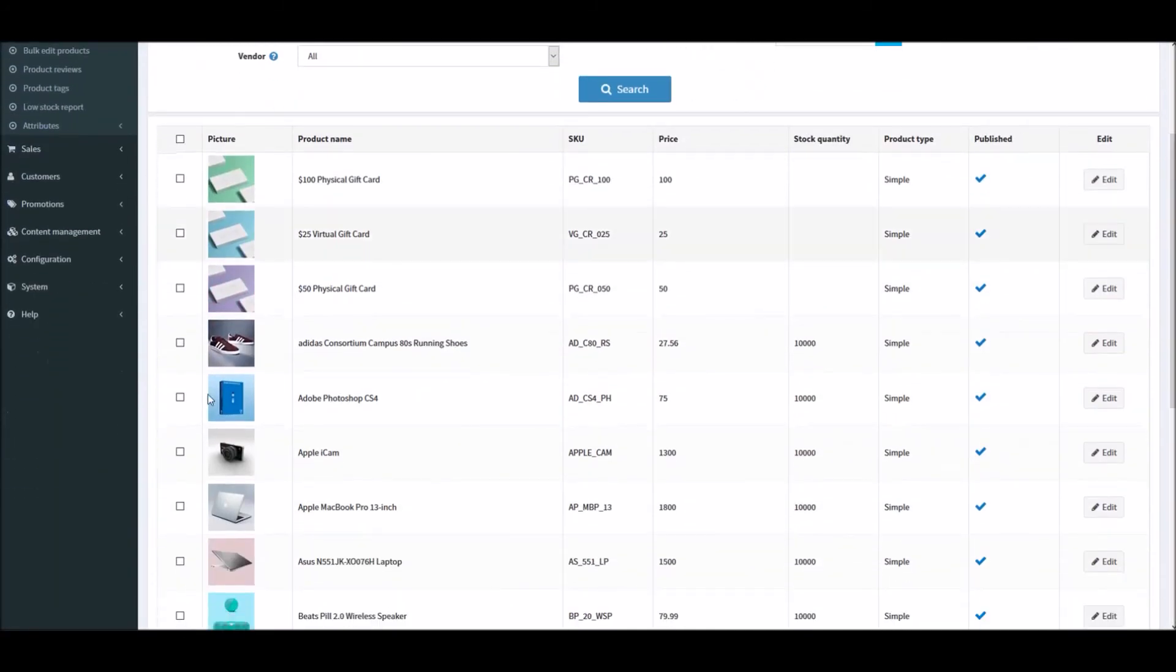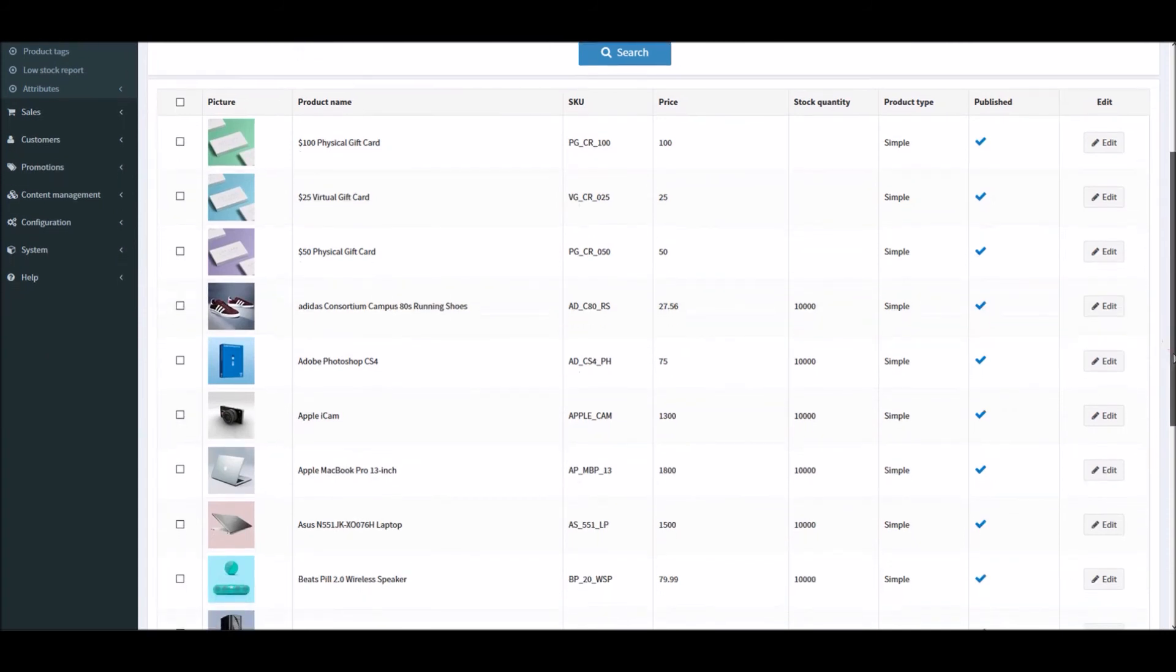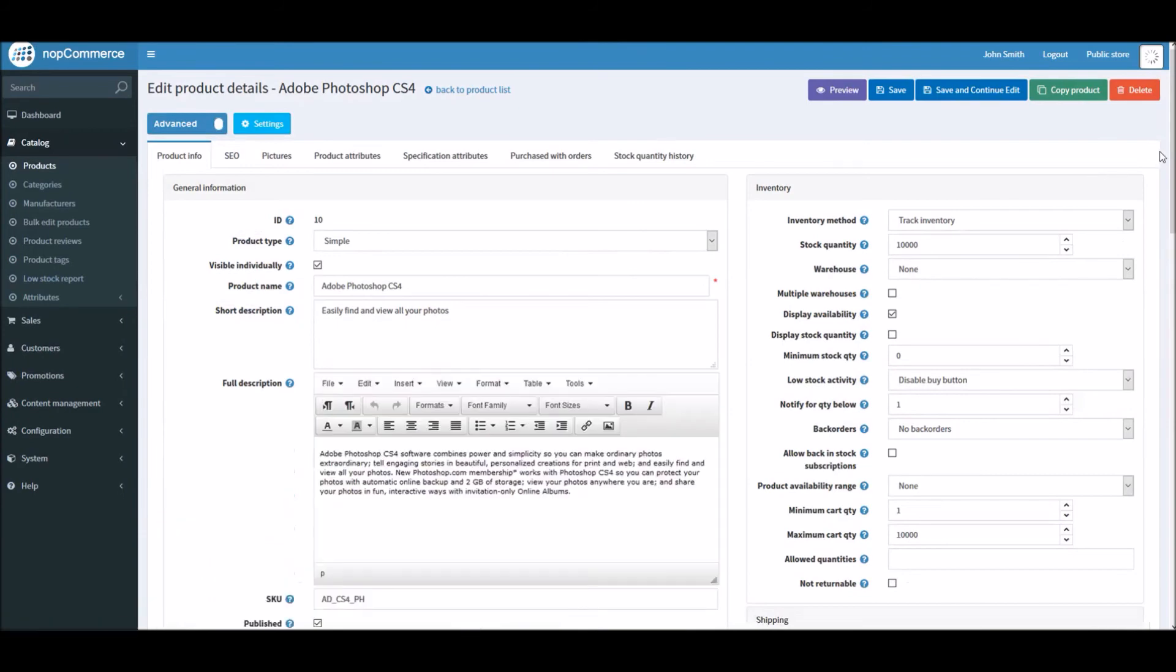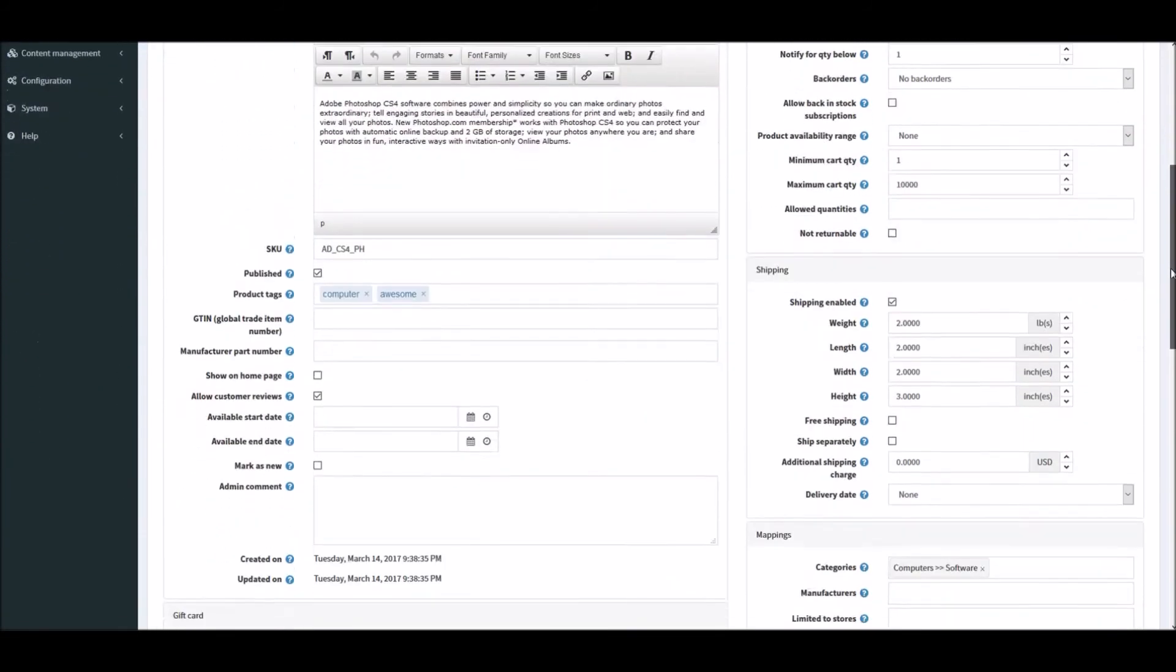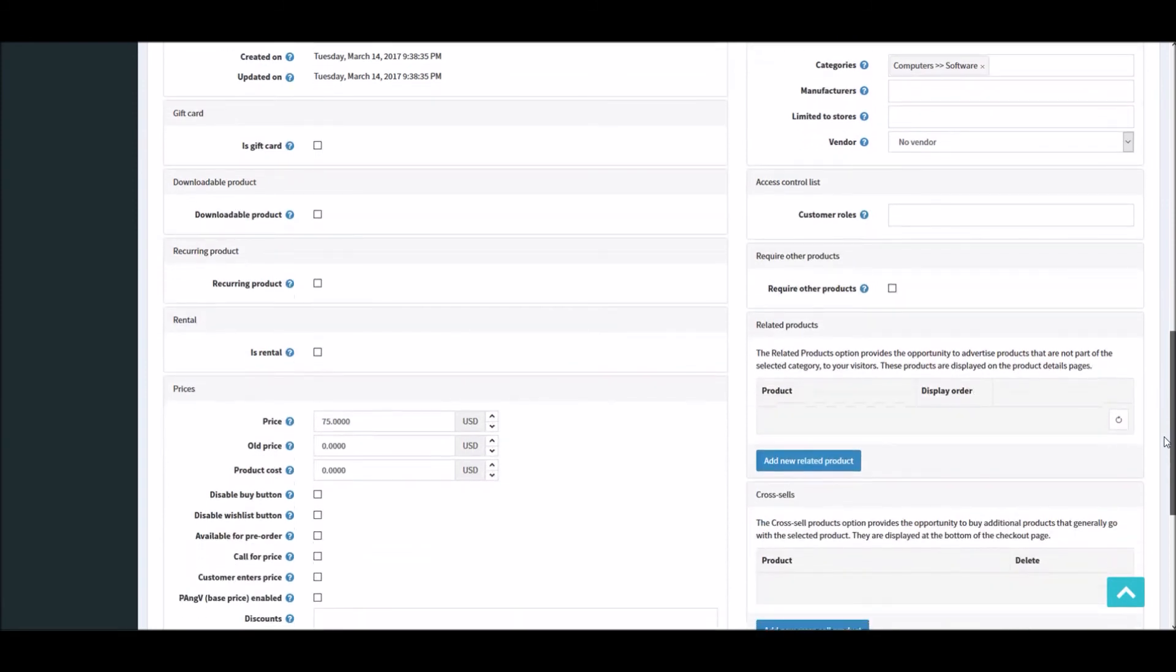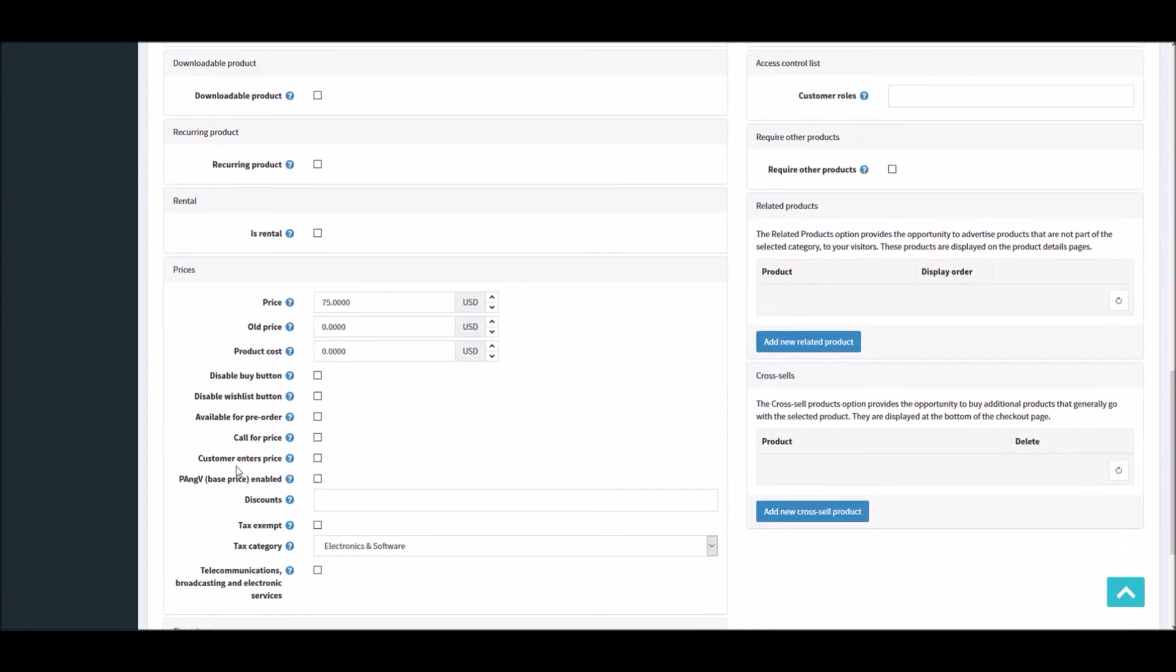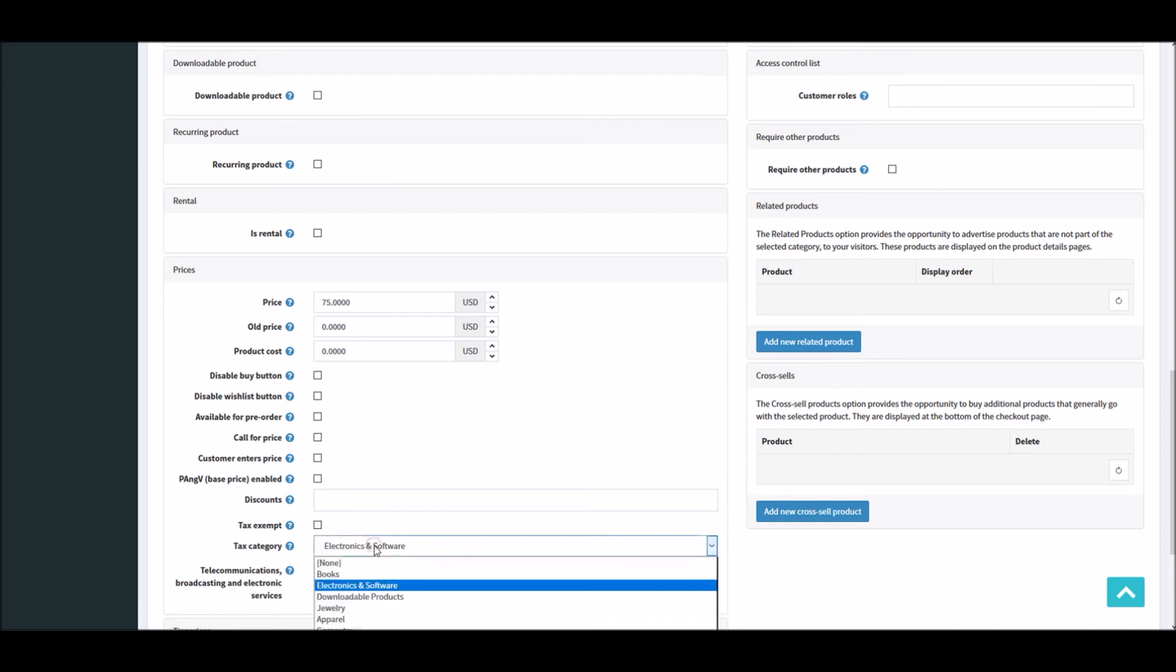So let's pick any product that we already have on the nopCommerce site. If I select, let's say, Adobe Photoshop, I'm going to edit this. And when you're adding or updating a product on your nopCommerce site, you will see an option for tax. You can make the product either tax exempt so that no tax will be calculated or charged to the customer.